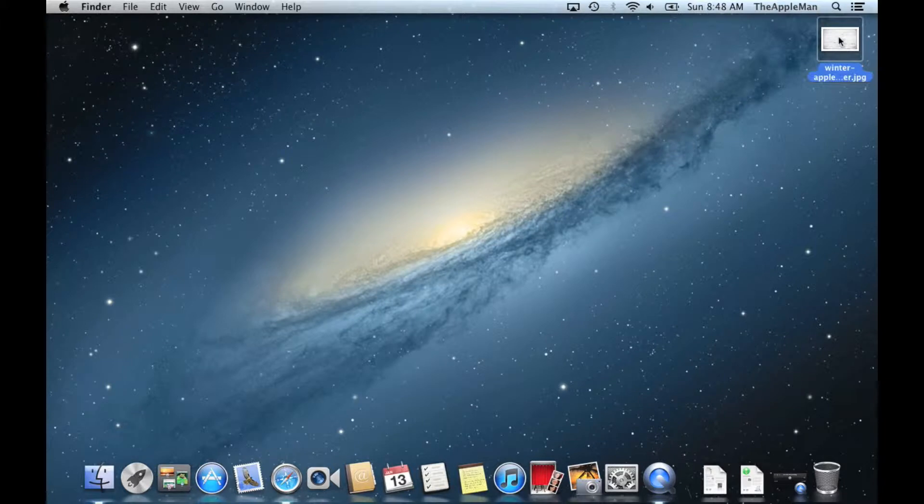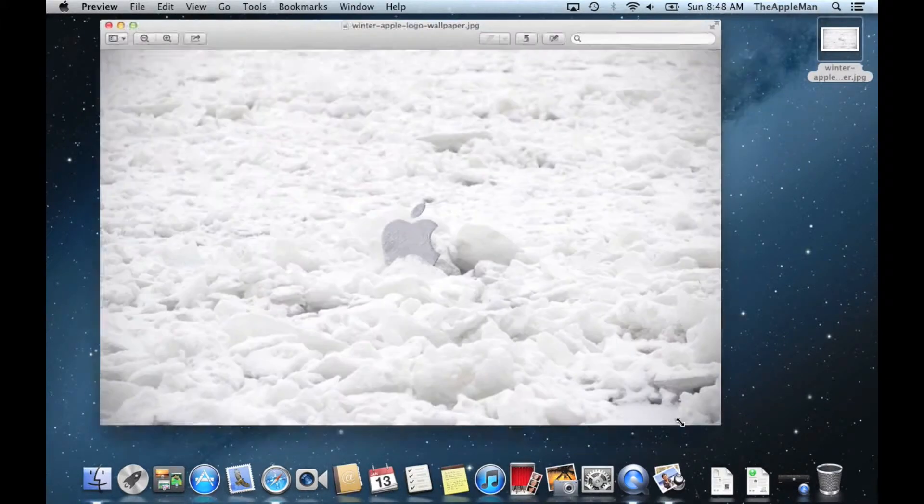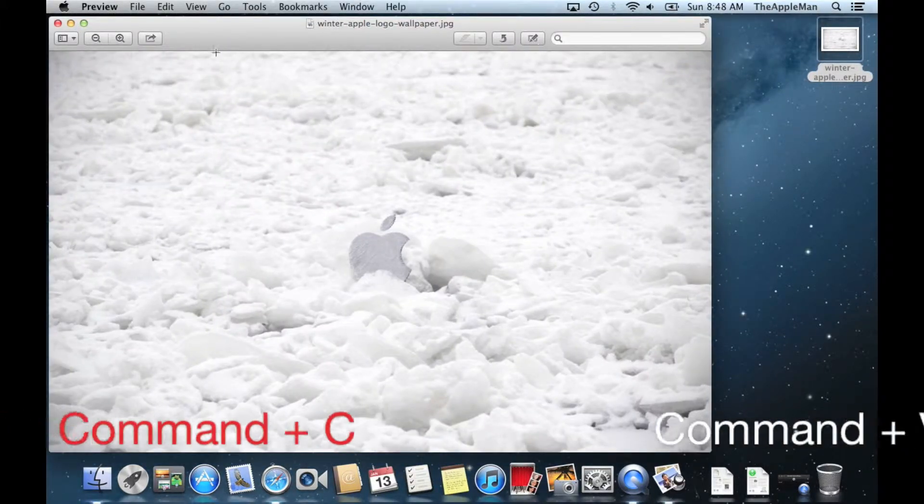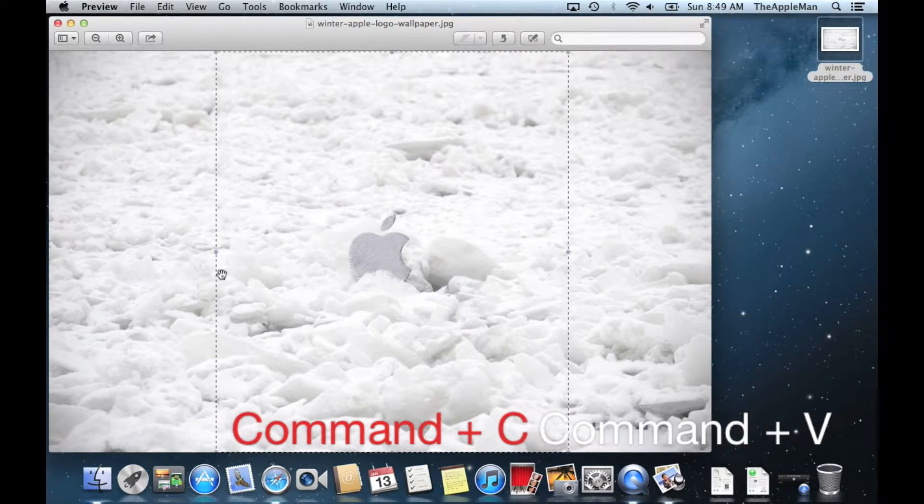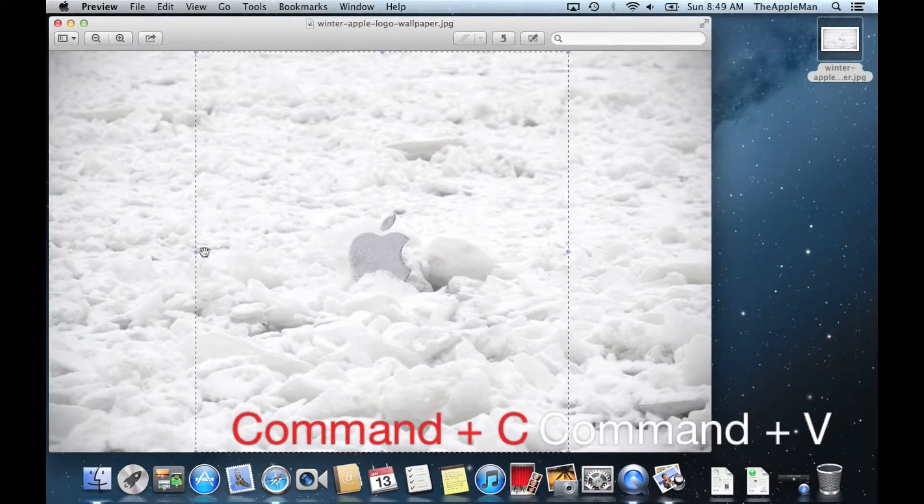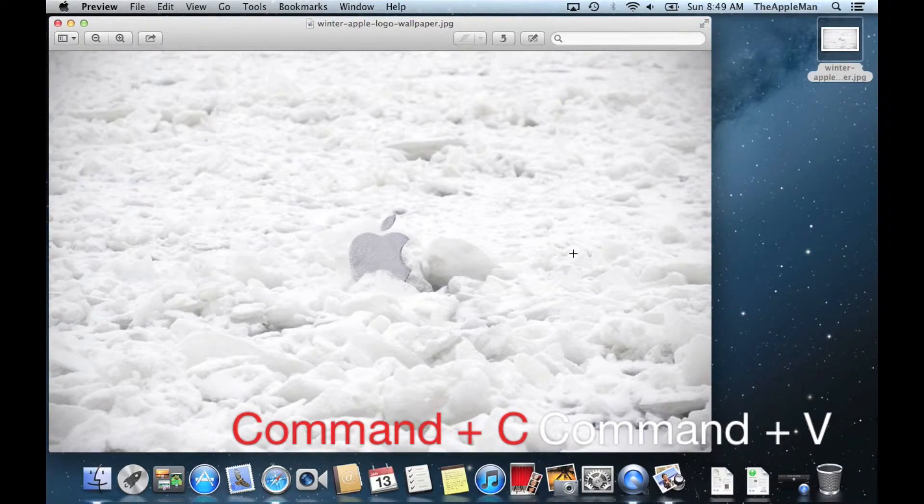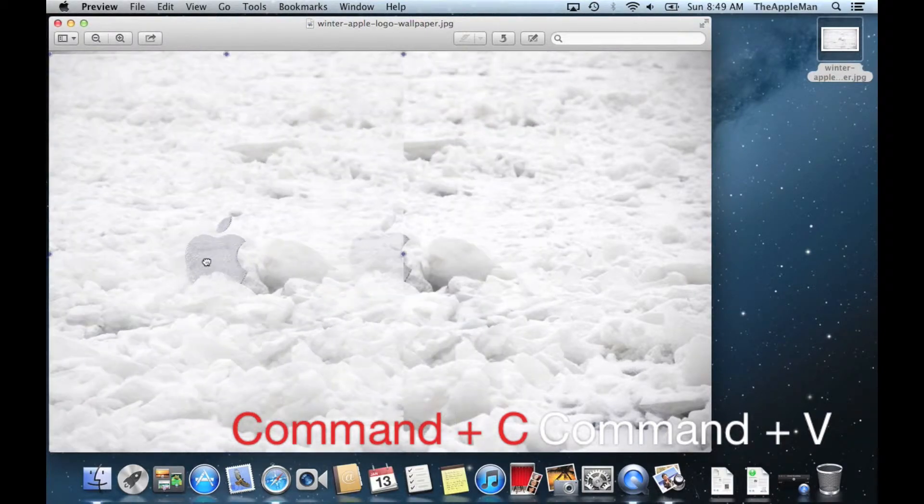After that, open the picture with Preview. Select half of the picture. Copy it by pushing Command C. Push Command V to paste it.